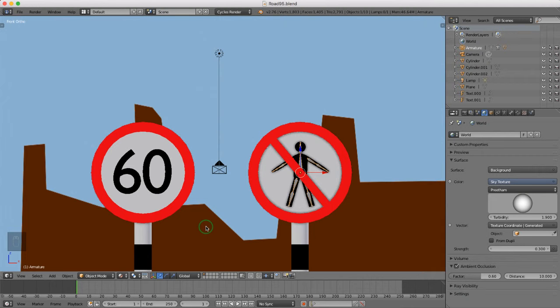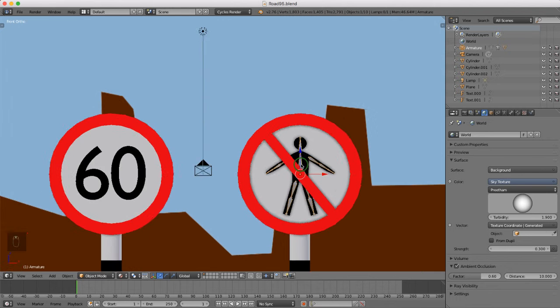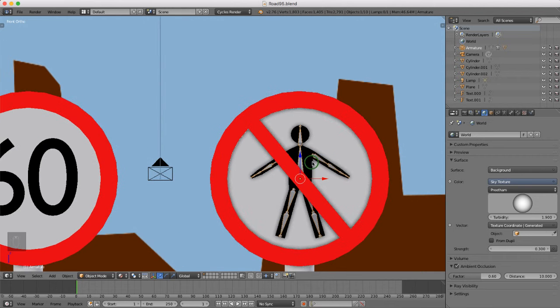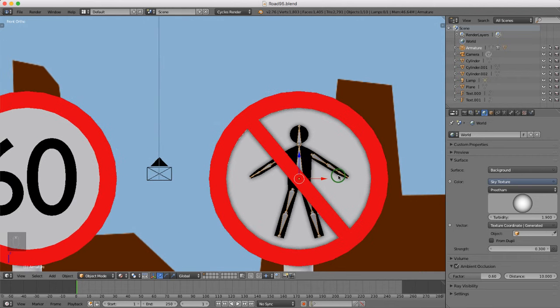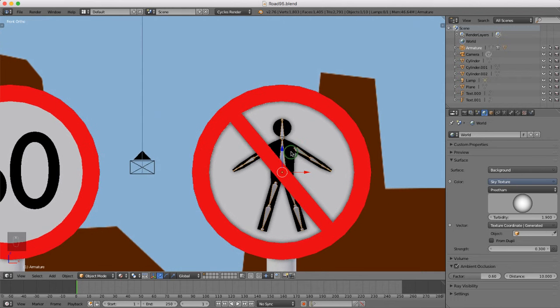Hello and welcome back to the next tutorial in this series. Today I'm going to start some animation of the character, but first I need to change the origin point for this object.